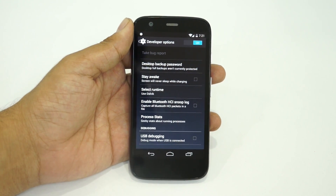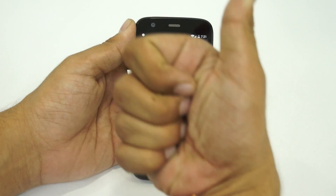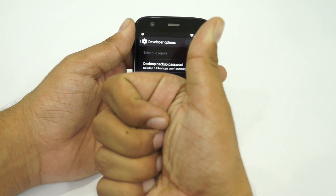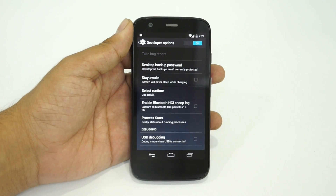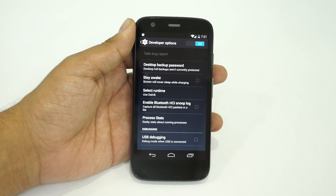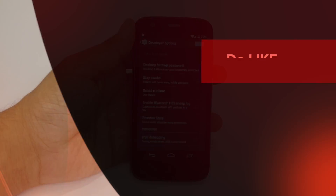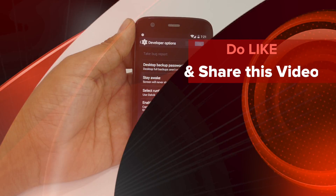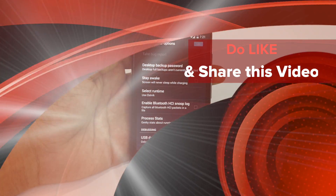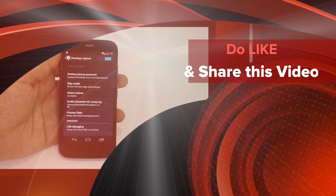Do like this video if you found this tip helpful, and let us know in the comment section if you have any other queries on any of your Android smartphones. Thanks for watching. Keep subscribed to EdVisysMedia for more. Thank you.